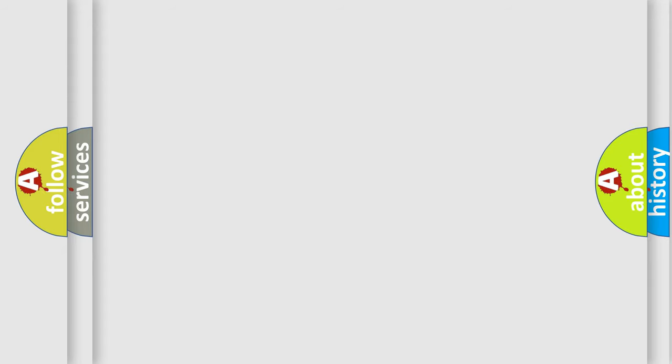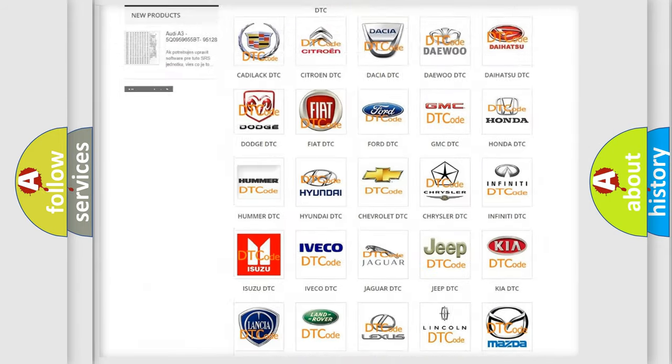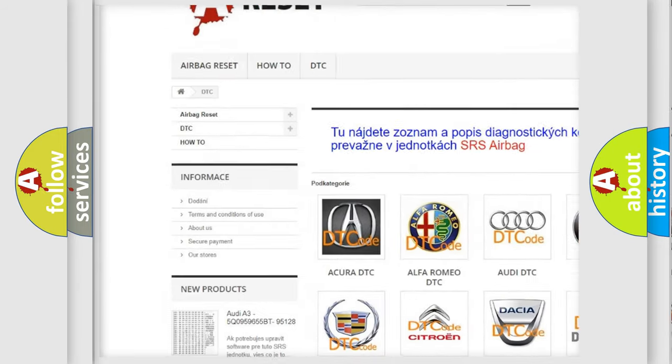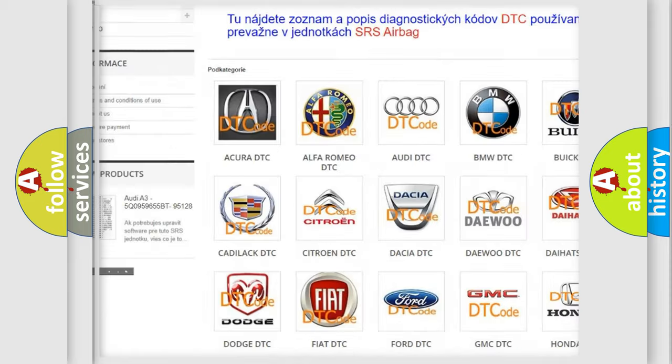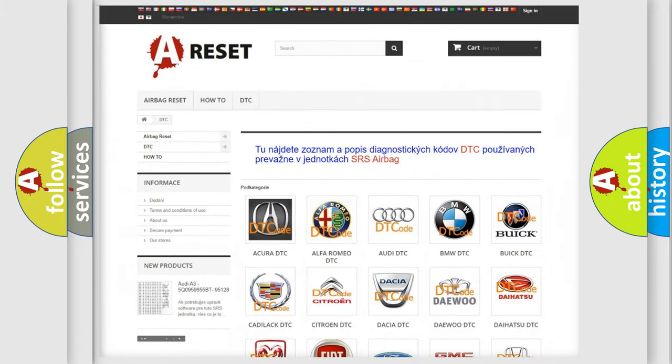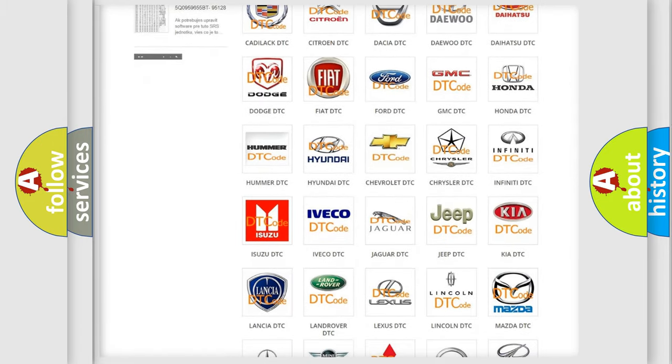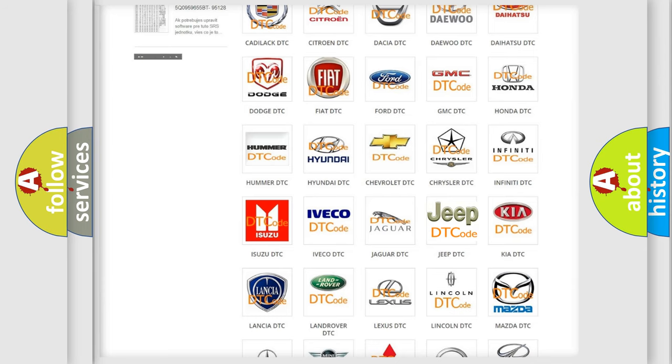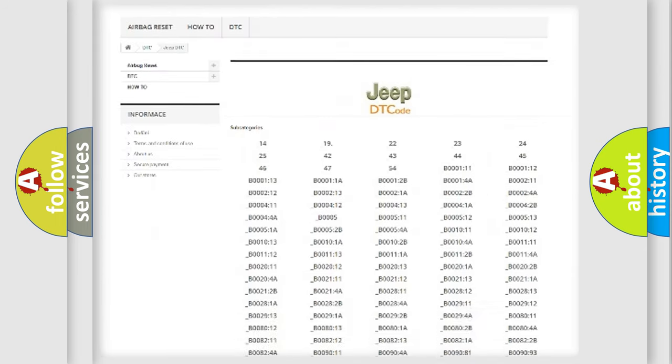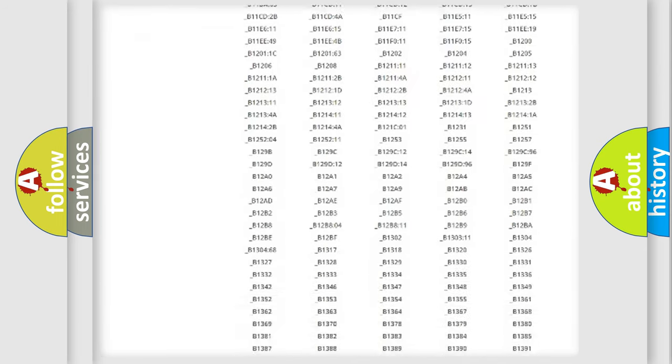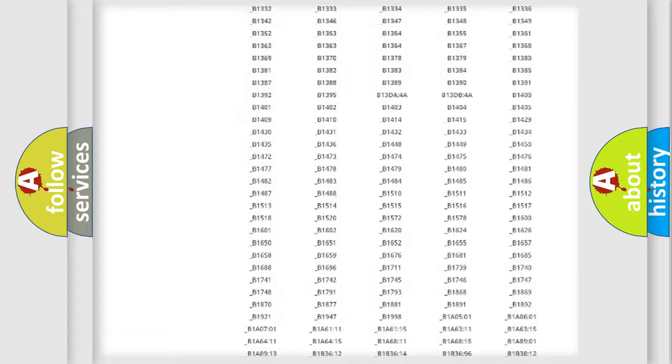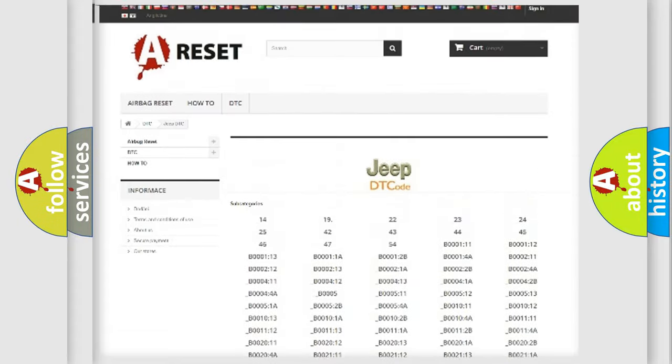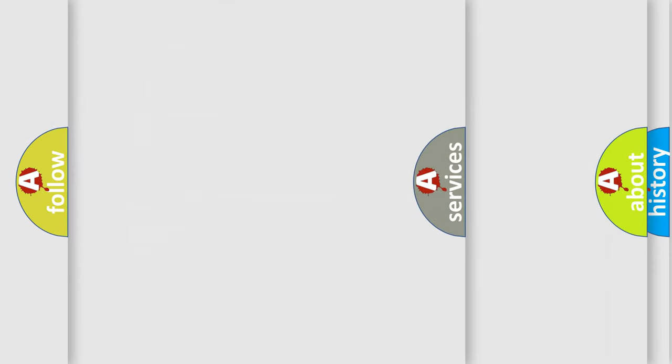Our website airbagreset.sk produces useful videos for you. You do not have to go through the OBD2 protocol anymore to know how to troubleshoot any car breakdown. You will find all the diagnostic codes that can be diagnosed in Jeep vehicles, and also many other useful things.